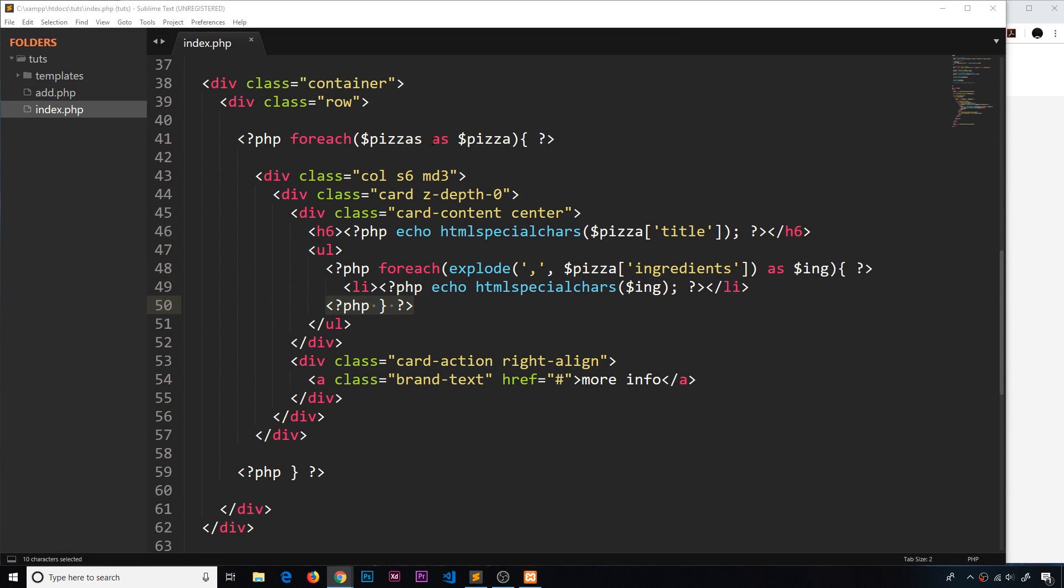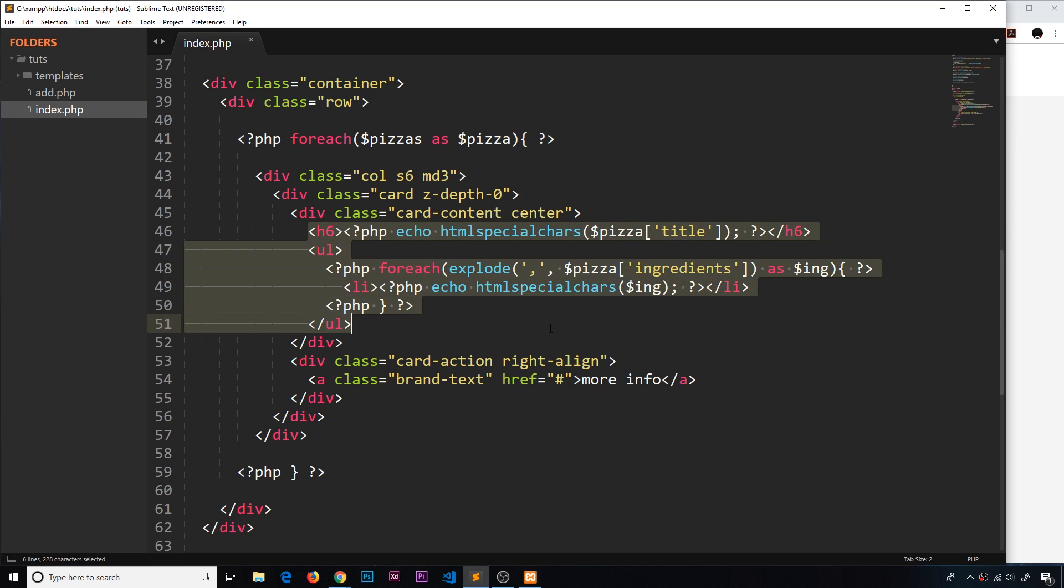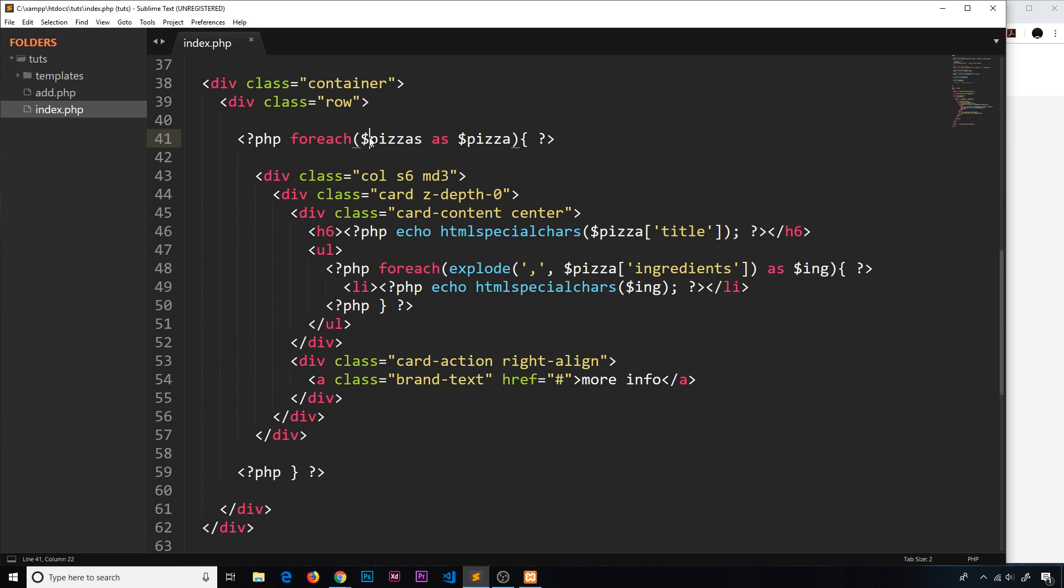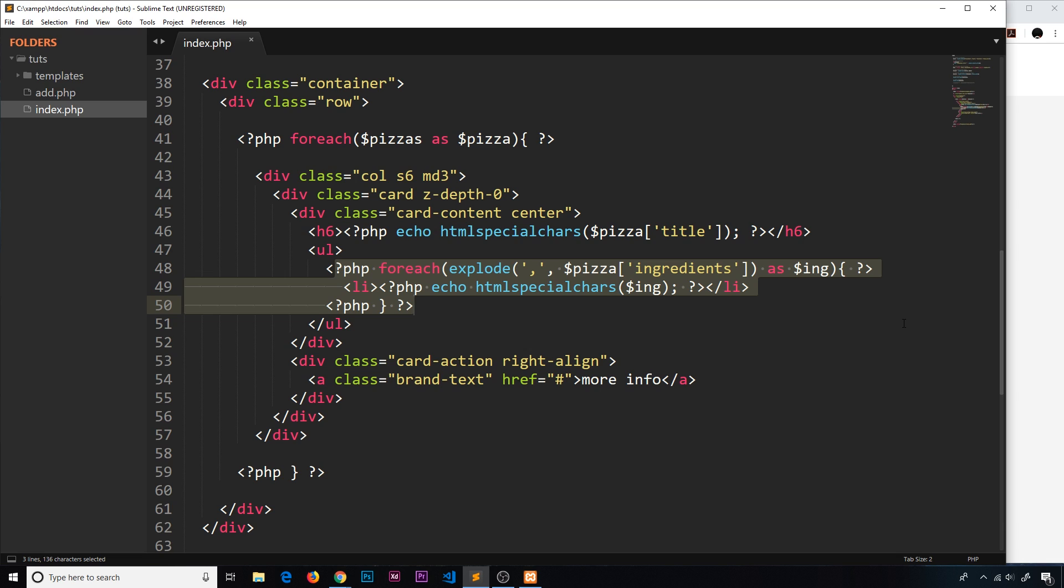Alright then folks, so we're outputting all of this stuff to the browser inside this template right here, and we're using a foreach loop and we're also using a foreach loop nested within that. Now I want to take a quick sidestep for a second just to go over syntax for a minute.